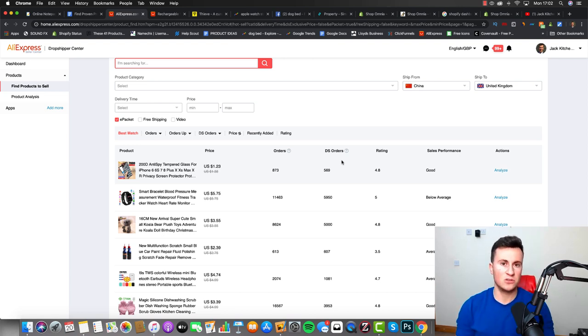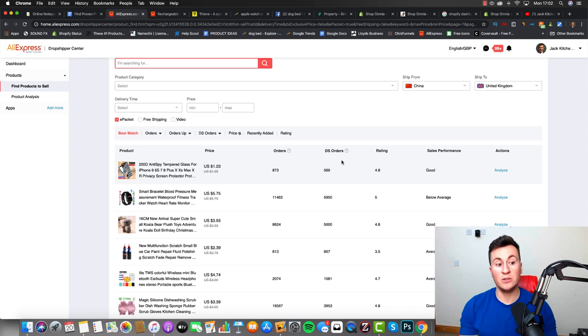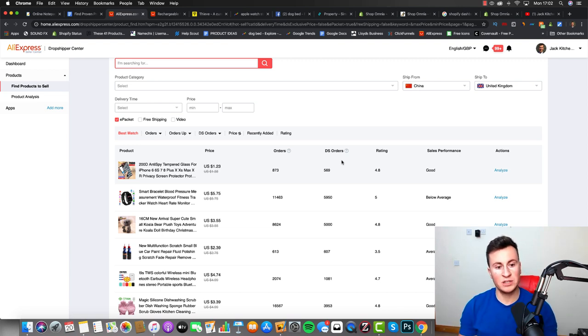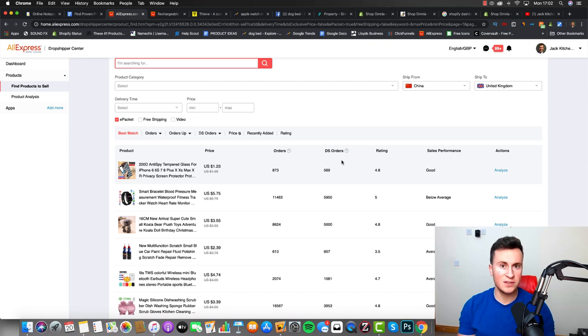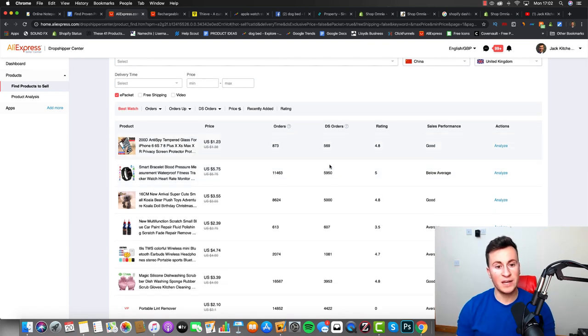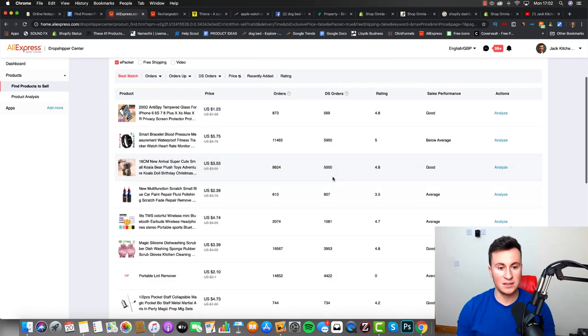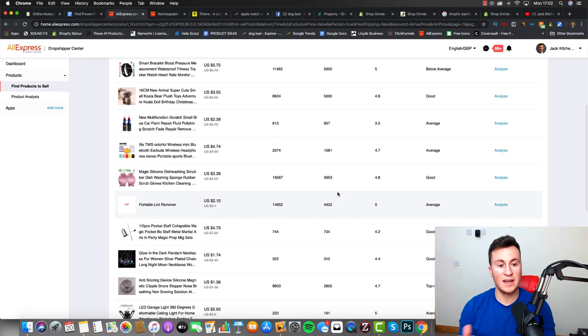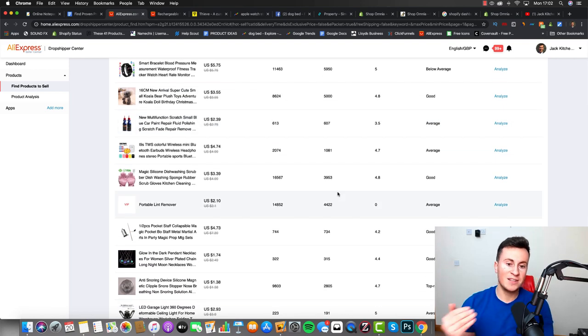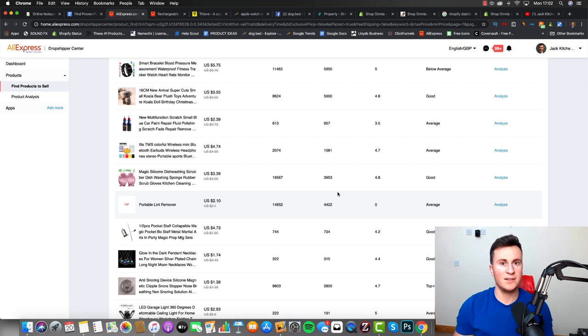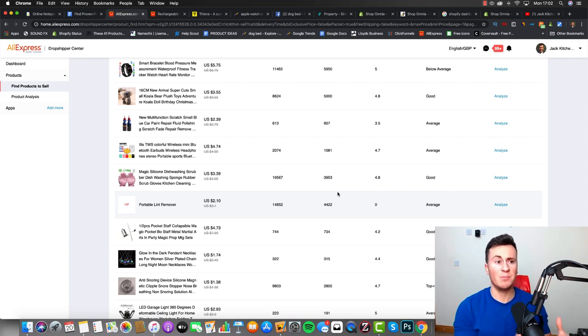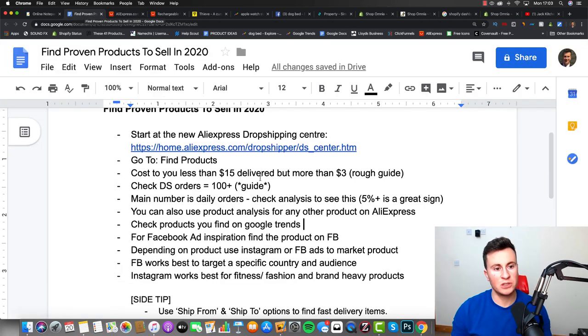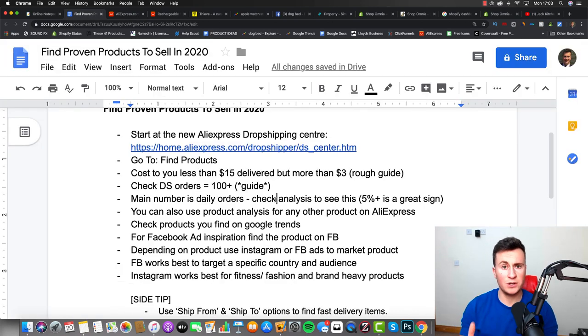The reason being is because AliExpress isn't just a dropshipping site. There's a lot of end users that come on to AliExpress and buy products, so just because a product has a ton of orders doesn't necessarily make it a good product to dropship. But because now we can see exactly how many dropshipping orders a product has, if there's people selling and dropshipping this product profitably, then again there's no reason why we can't. Essentially it makes it a proven dropshipping product.